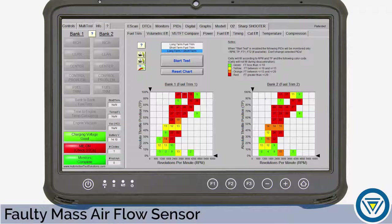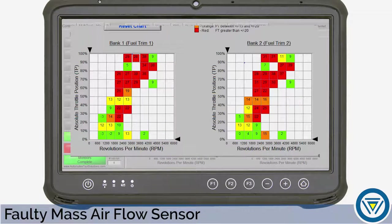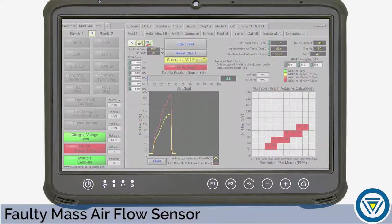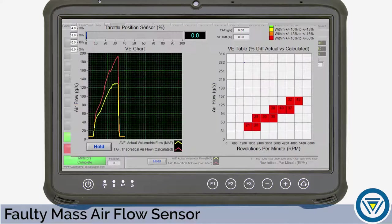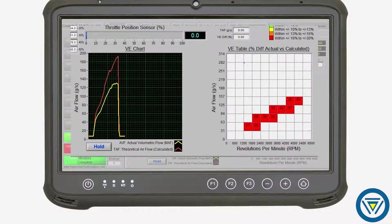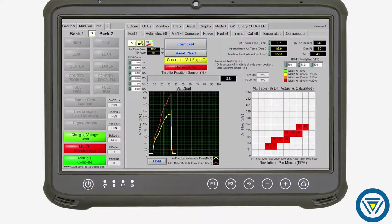In our next example, the Fuel Trim test identified a faulty mass airflow sensor. At low load and low RPM, fuel control looks normal, indicated by the green cells. The test results indicate a problem at partial load — the engine control module is adding fuel about 20% to the base air equation, in some cases over 30%. To confirm our suspicion, we load our volumetric efficiency VE test data. In this case, the yellow or actual VE data lays below the red trace or calculated VE, indicating the airflow into the engine is lower than estimated by the test. The engine could have an intake or exhaust restriction or a faulty mass airflow sensor.